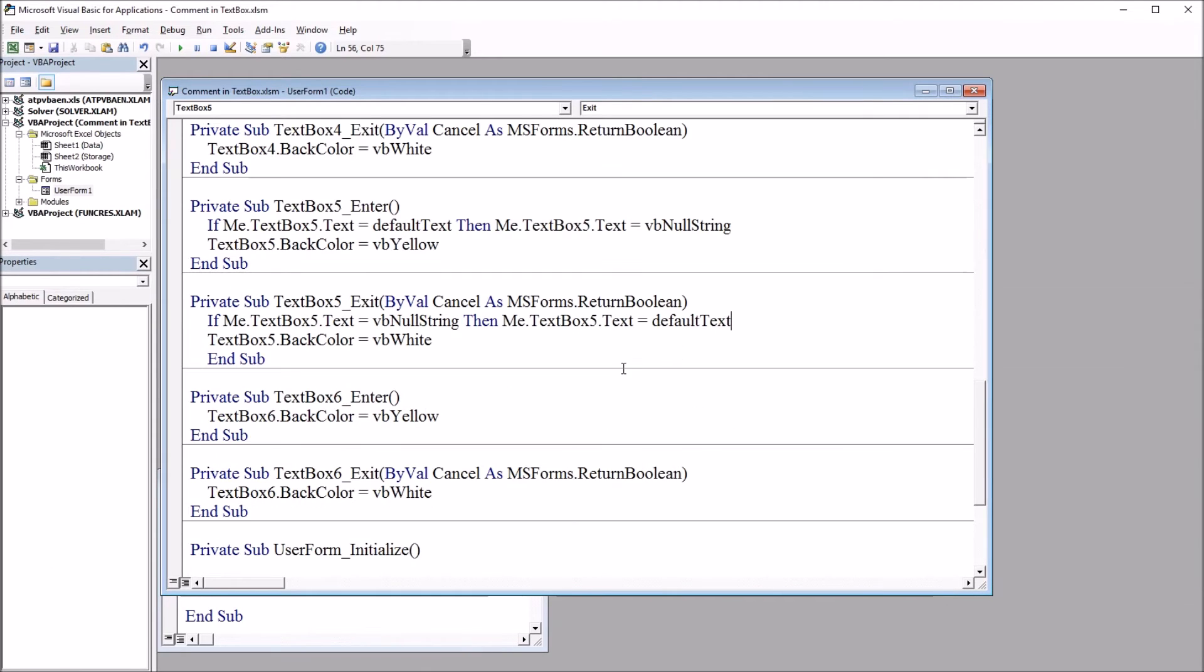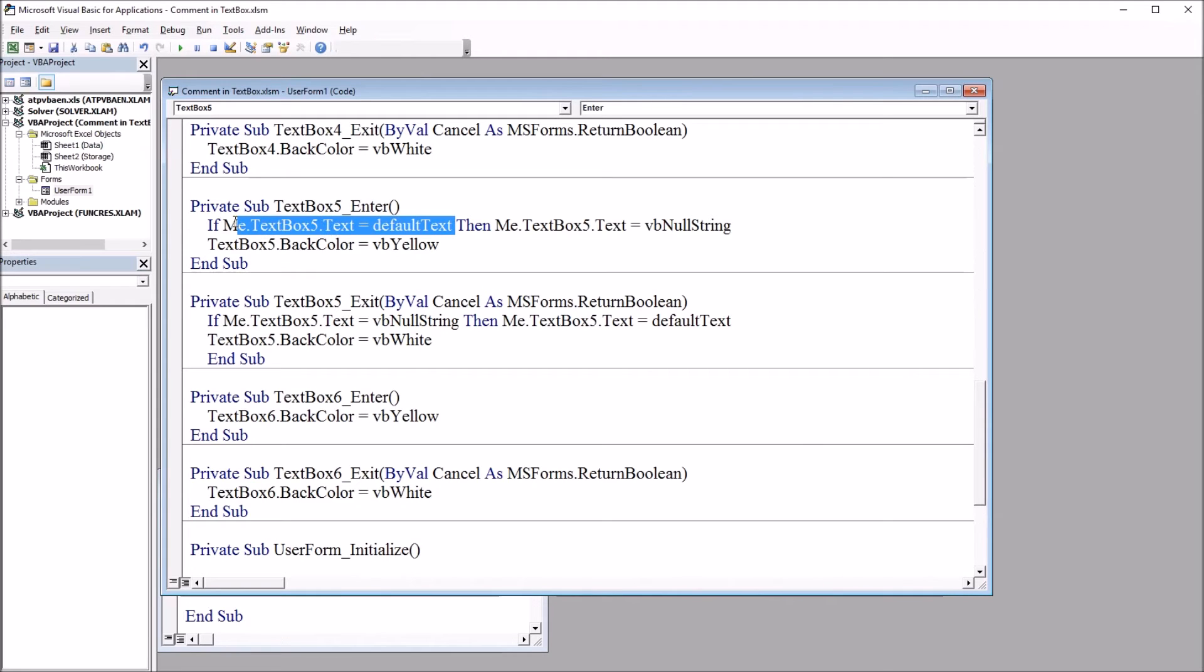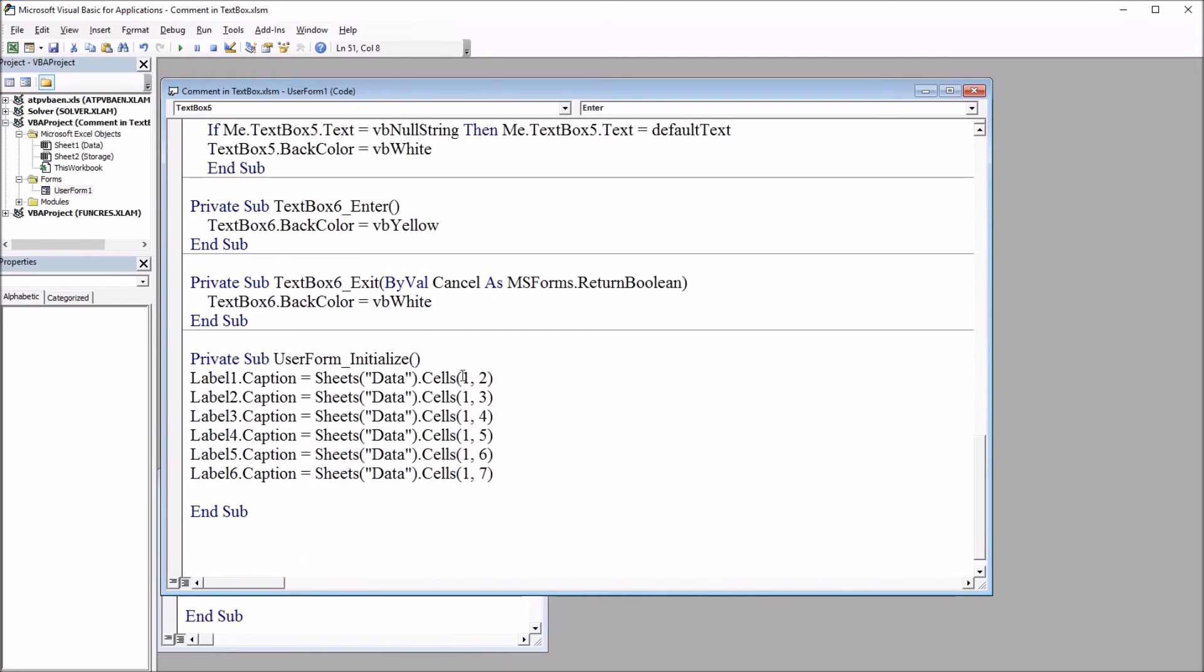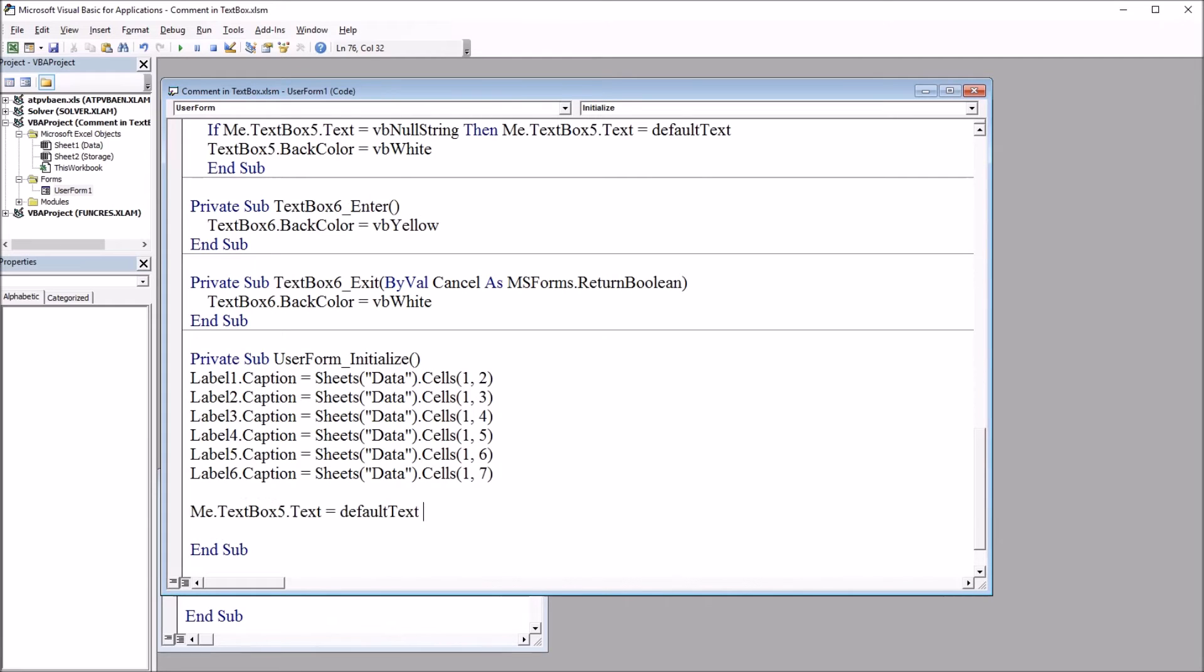So next, I'm going to set the initialize event so that text box 5 equals the default text. So I'm just going to highlight that part of the code and copy and move down to initialize. And at the end, paste. So text box 5 text equals default text.